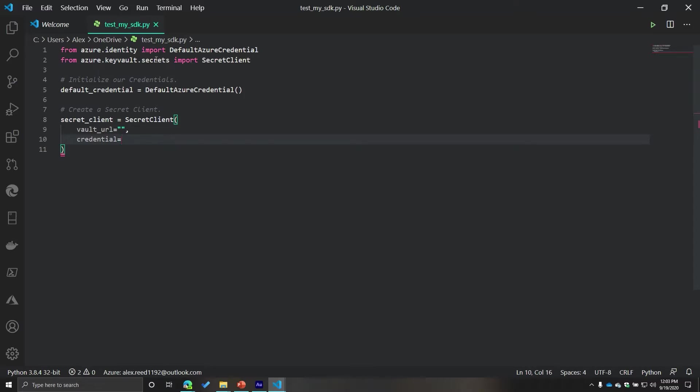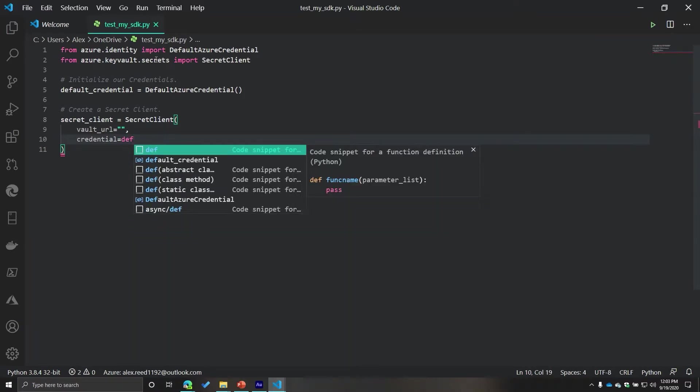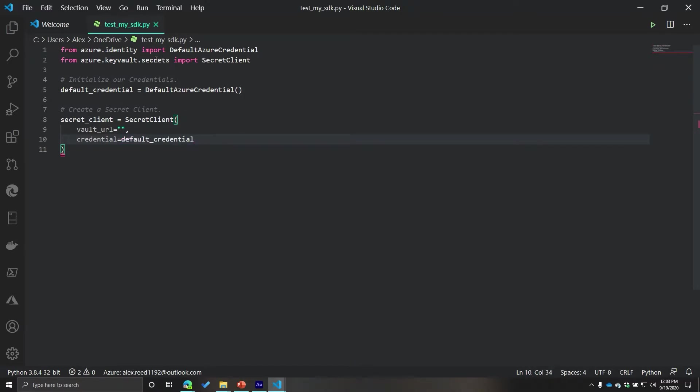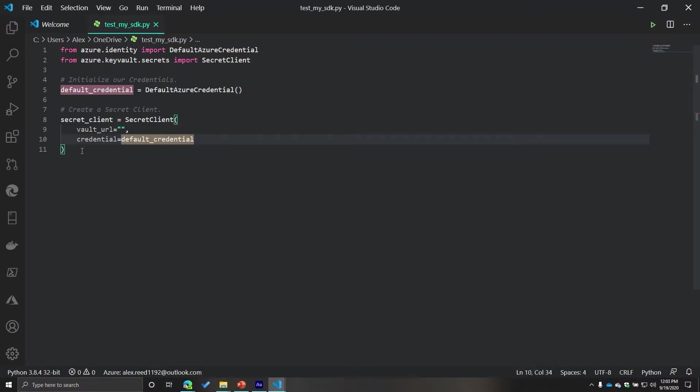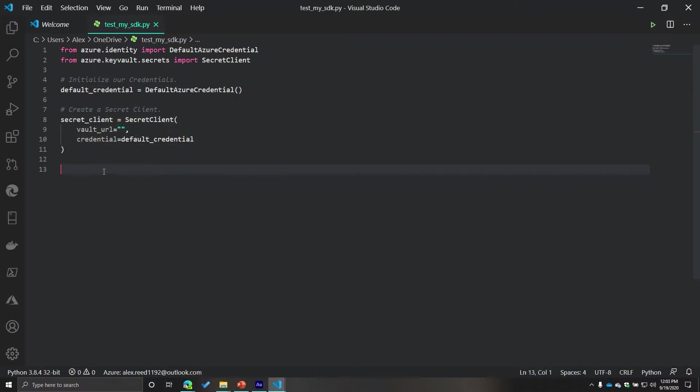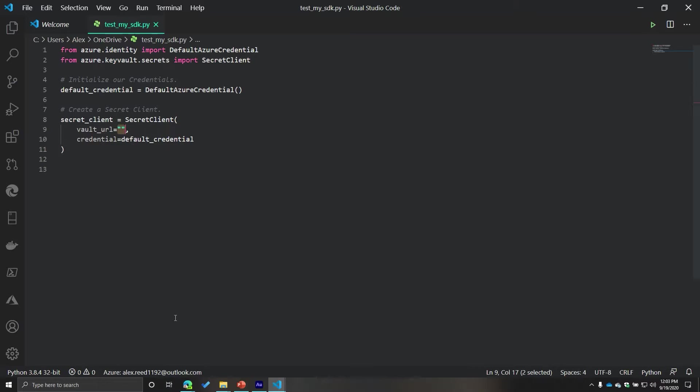And then additionally, we need our credentials. Well, in our case, our credentials is basically what we defined up above. We're going to be using our default Azure credential. And then once we've created this client, what we're then going to do is we're going to get a secret. Now, I do need to get another piece of information. That is our vault URL, the URL that we need to provide in order to grab information from our vault.